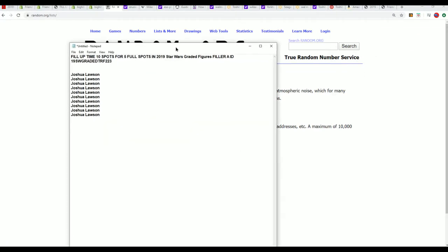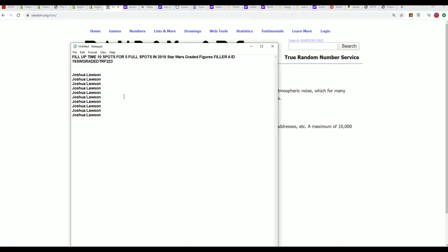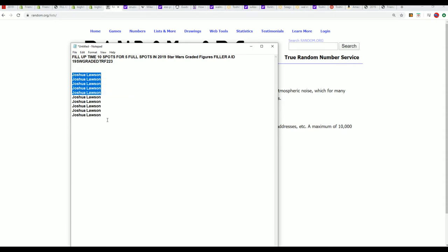Oh monopoly, we don't need to do any randoming. Joshua L, congratulations, you have gotten five spots into the Star Wars graded filler. You're into Star Wars. Let's take a look and see how close we are to the box break now, and I'll probably make another filler if we need one.